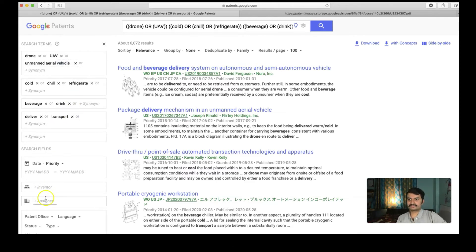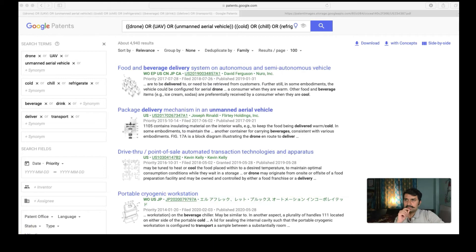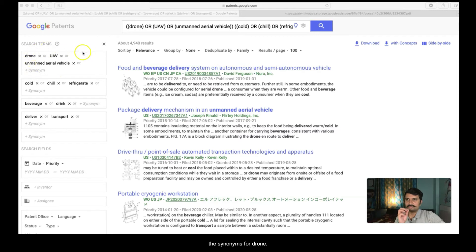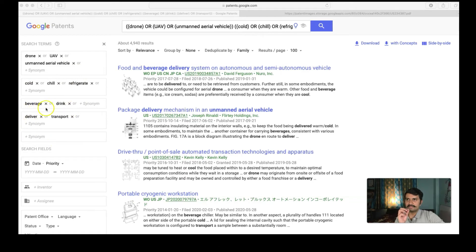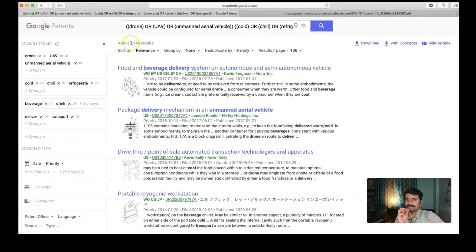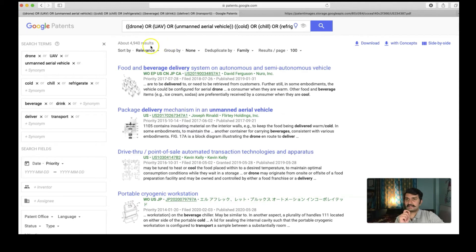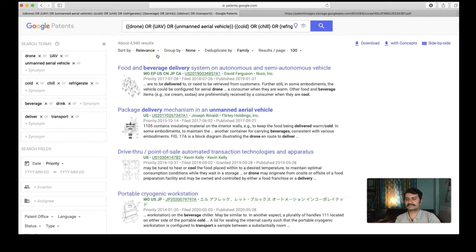What have I done here? I have quite simply expanded each of the search concepts. That is drone, the synonyms for drone comes here and then cold, then beverage, then deliver. Once I do this, if you remember now I have 4940 results, not bad. If you remember we started from 740 and now we are at 4940, that is expanding my search.